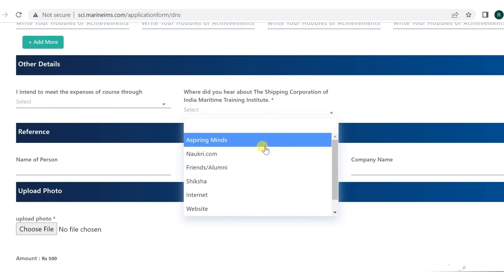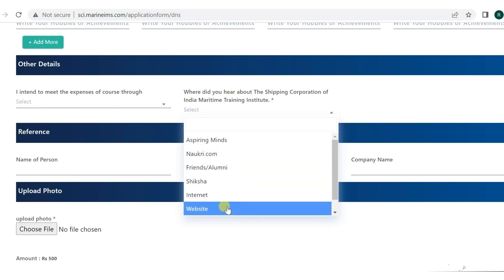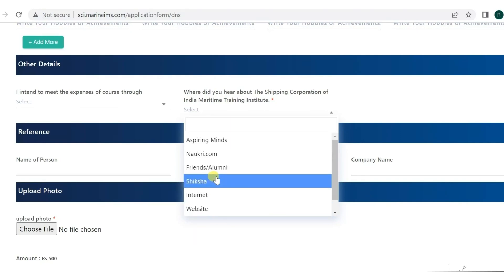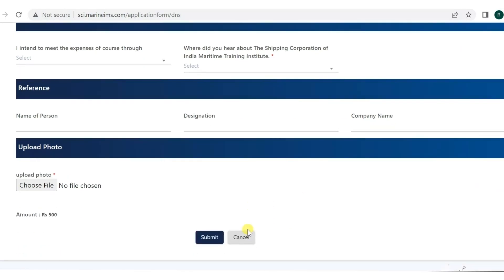You can select which website, aspiring minds, friends, or other information sources. If you have a reference, you have to put their name, designation, and company name. Then upload your photo. You have to choose a photo and submit it.